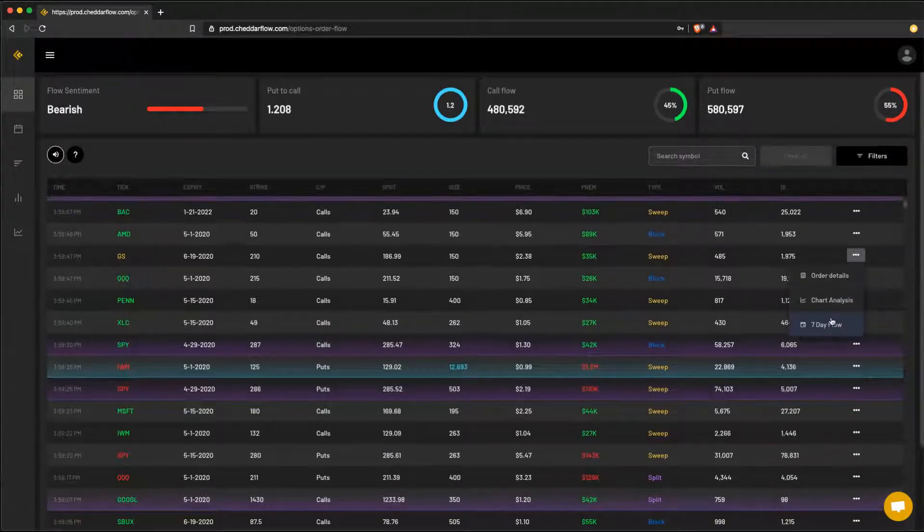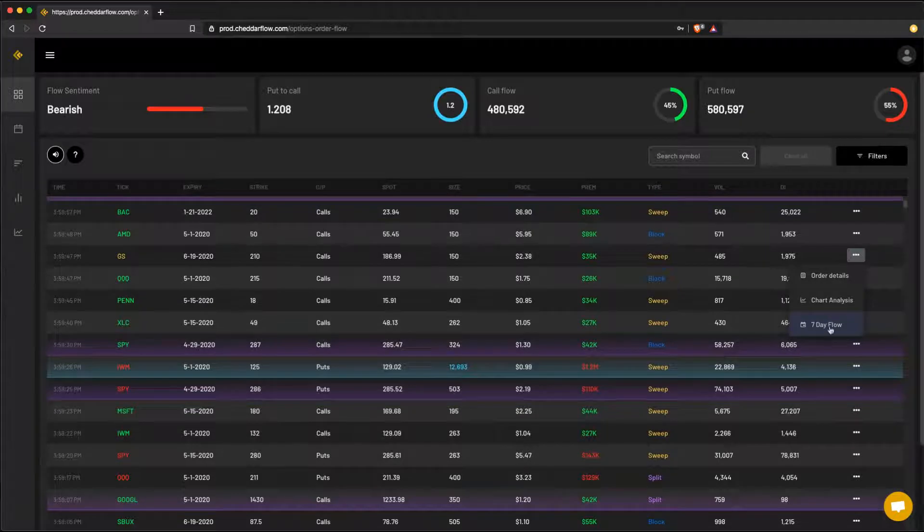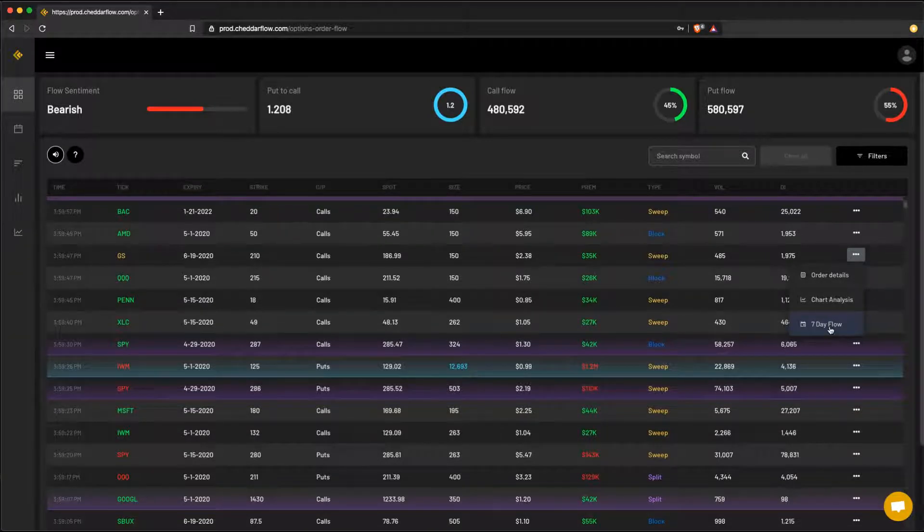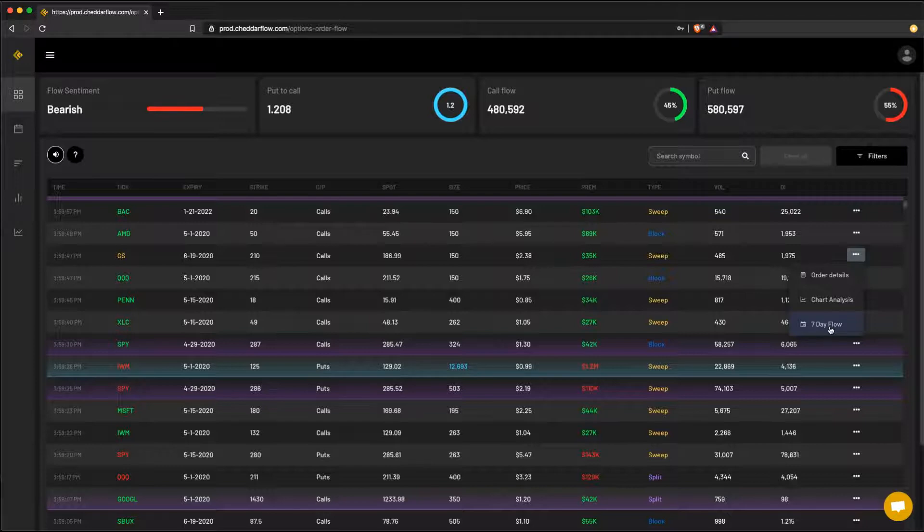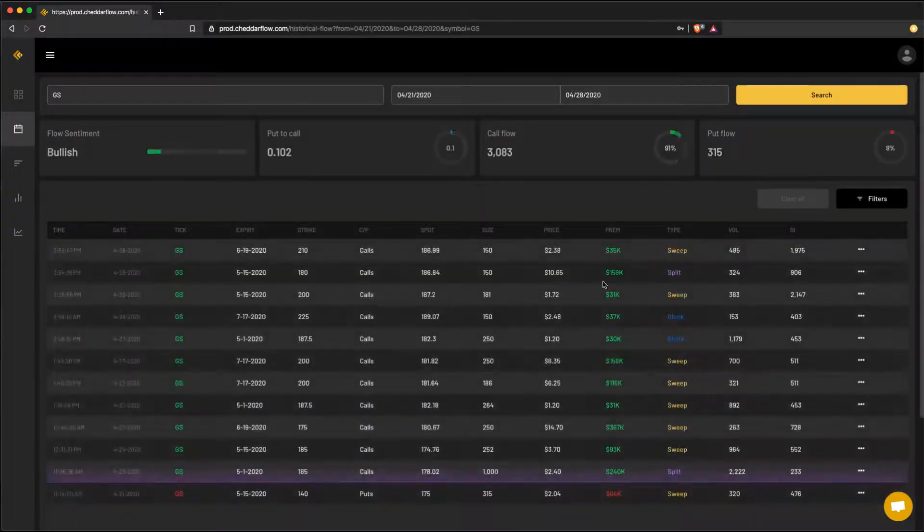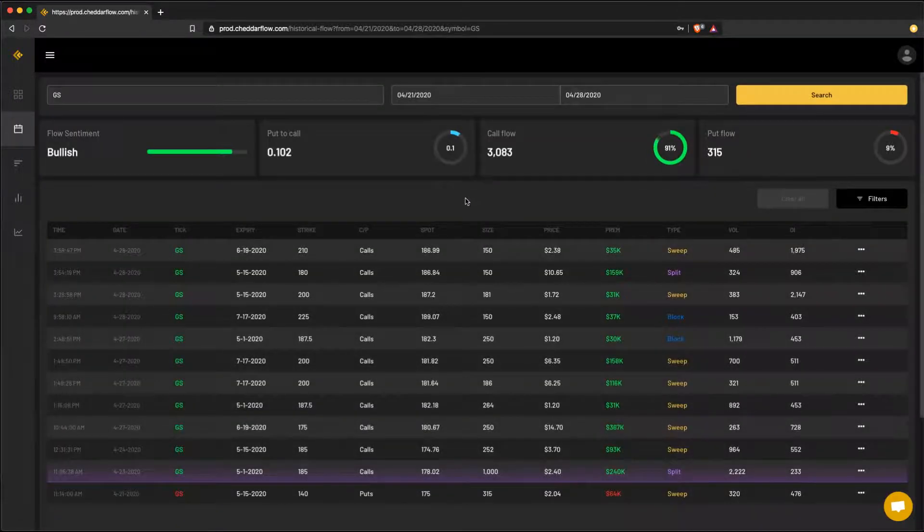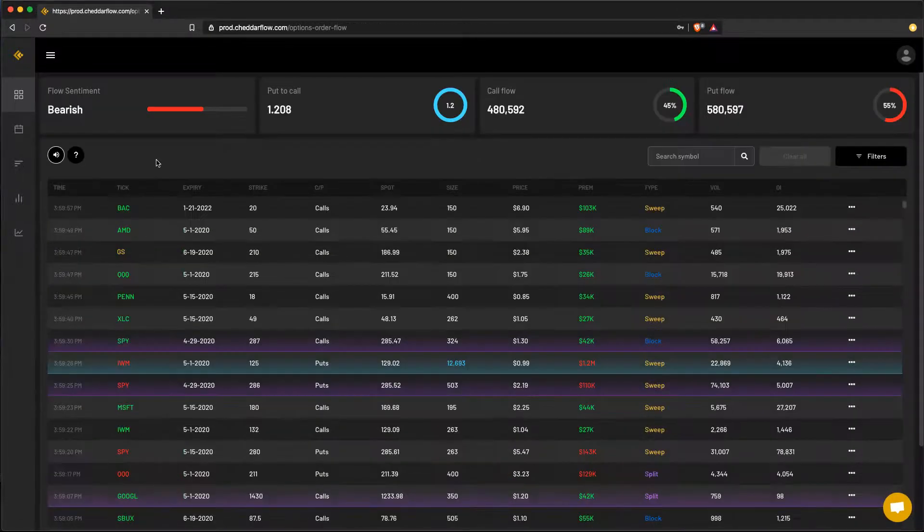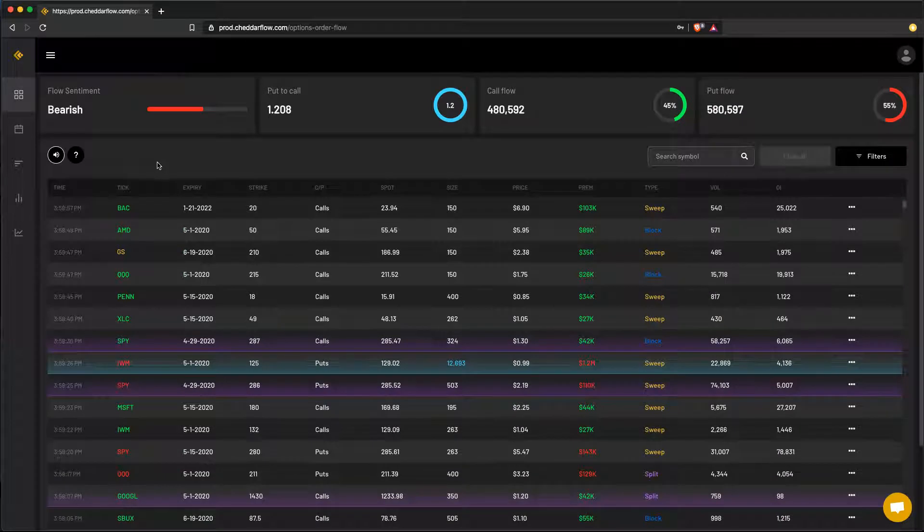With seven day flow, this will quickly kick you into the historical view and show you the order flow for the entire week. So quick tip here, you can also directly select the symbol from the table to perform a quick search.